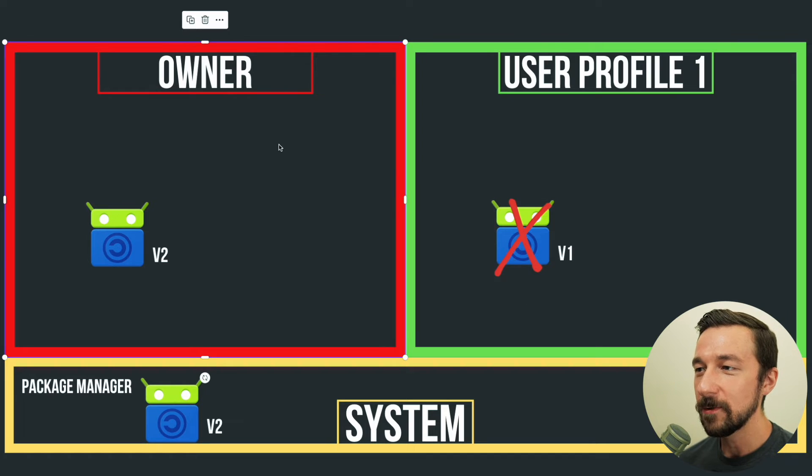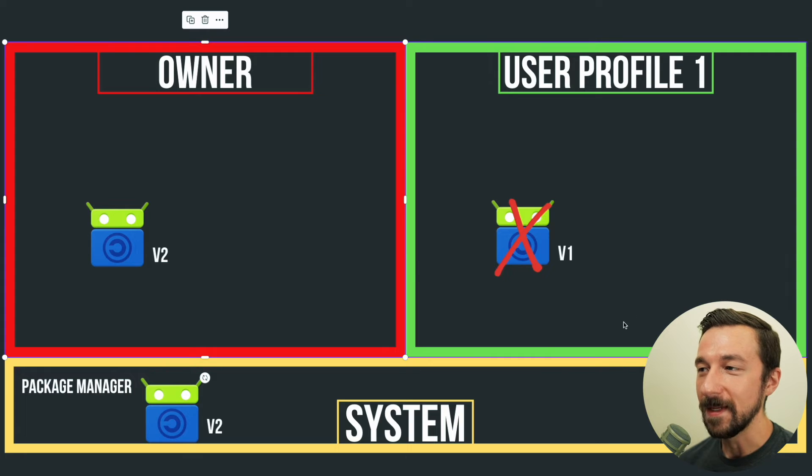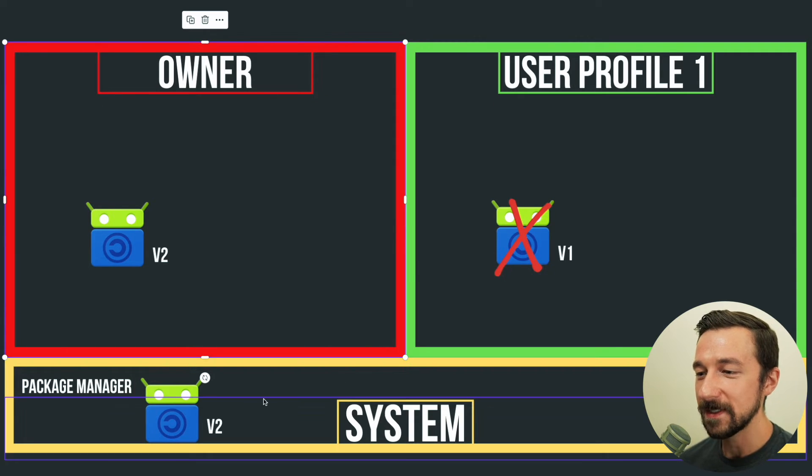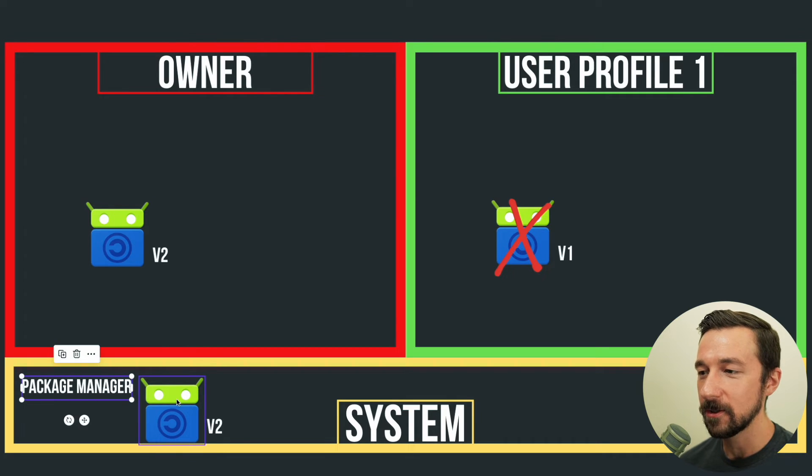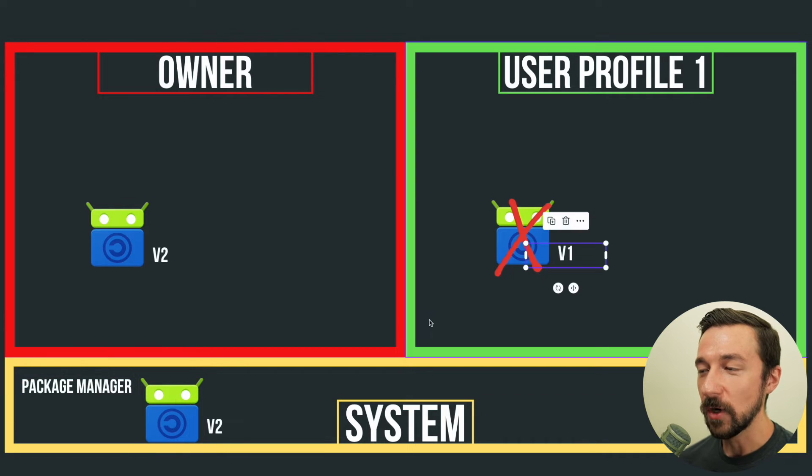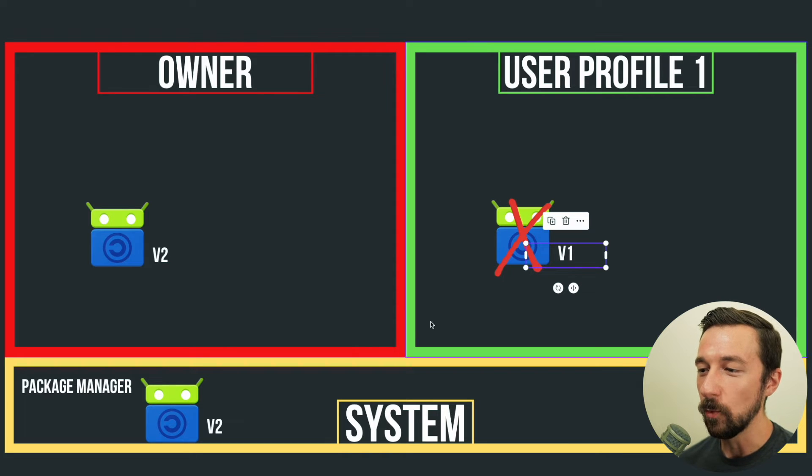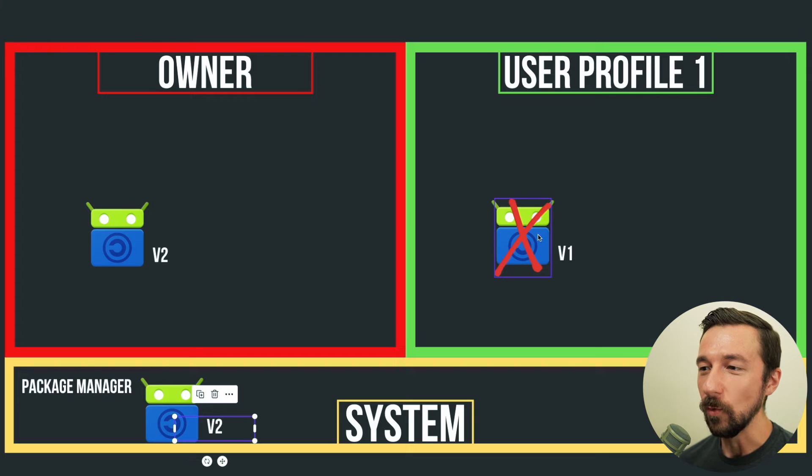So just to reiterate, because it was a misconception that I had as well, user profiles are meant to separate user data. The actual installation of apps is handled at the system level by the Android package manager. And if you try to install an app on a separate user profile that is an older version than the one currently being tracked by the Android package manager, the install will fail.